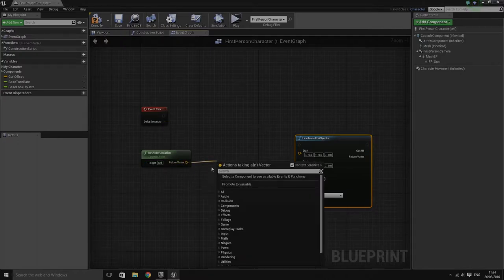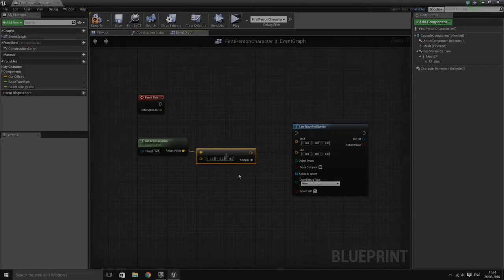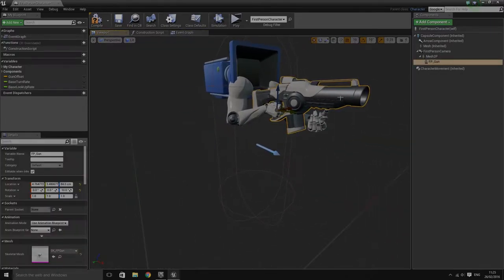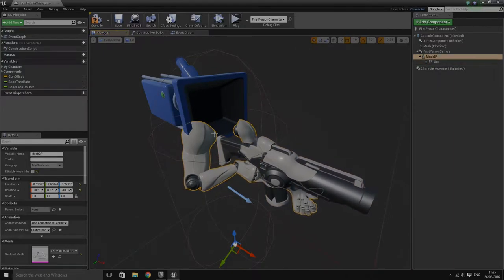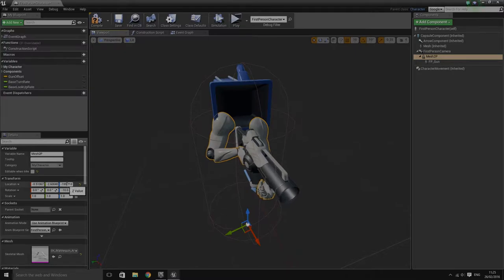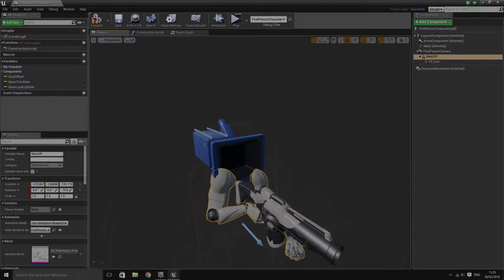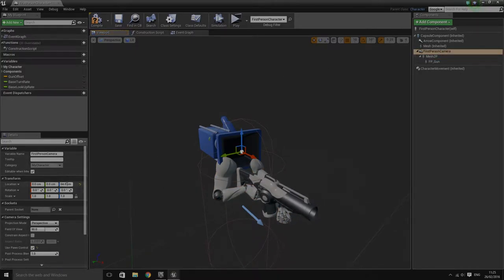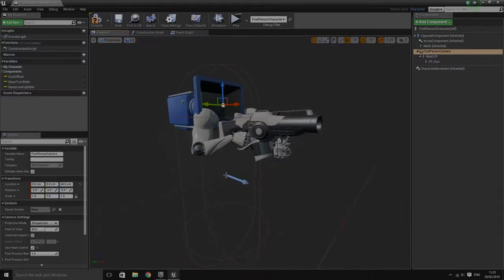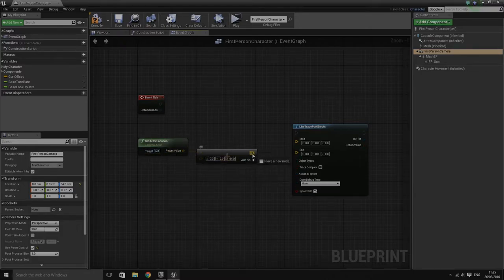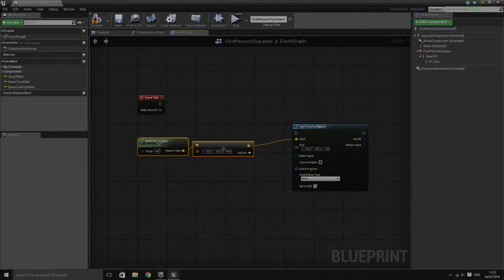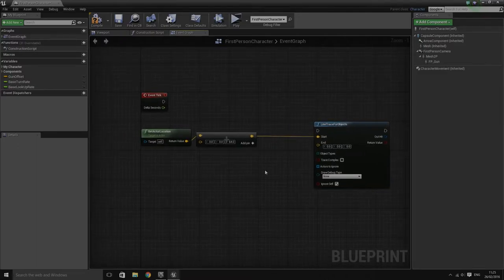We need to get actor location and then do a plus vector to offset it up to roughly where the head height is. I'm checking where the camera is located - it's 64 units from the center, so I'm going to add 64 units to the Z. That moves the line trace start to the actor location plus 64 on the Z. I'll plug that straight into the start input. What we then want to do is get the end point for where we want the line trace to go.